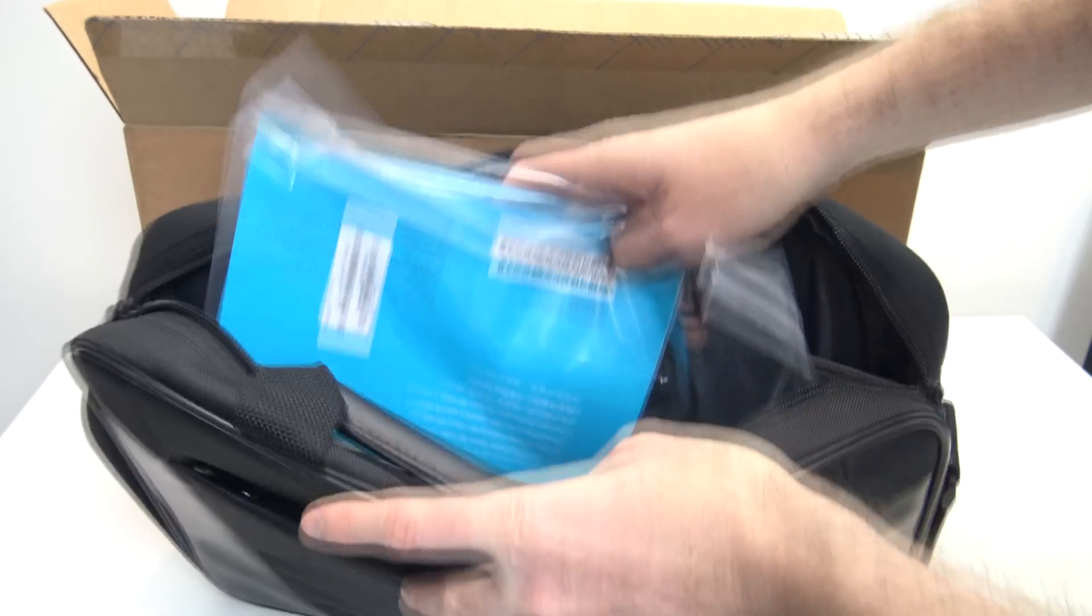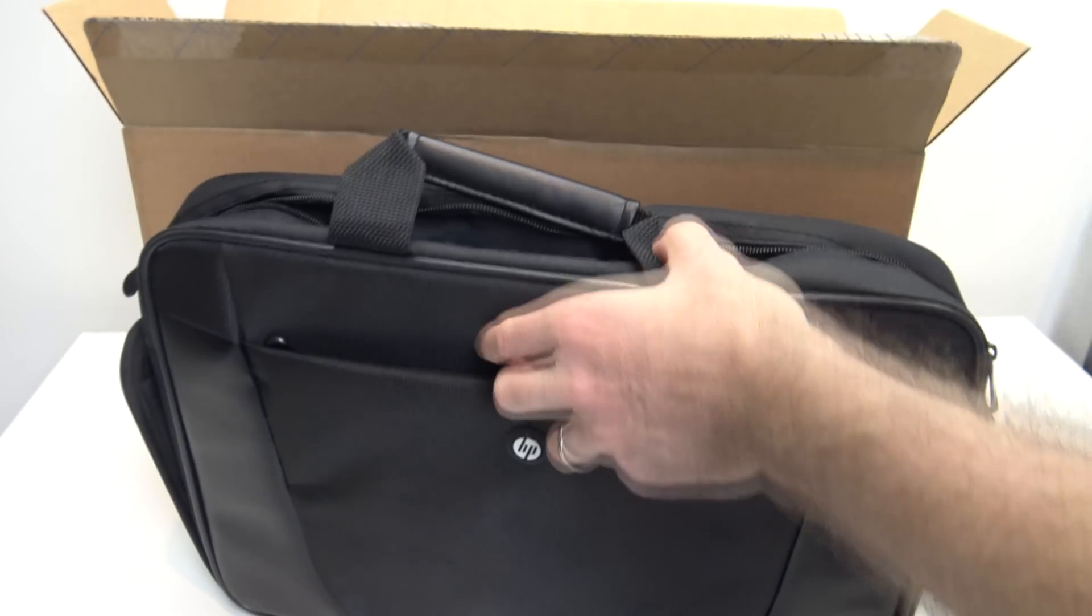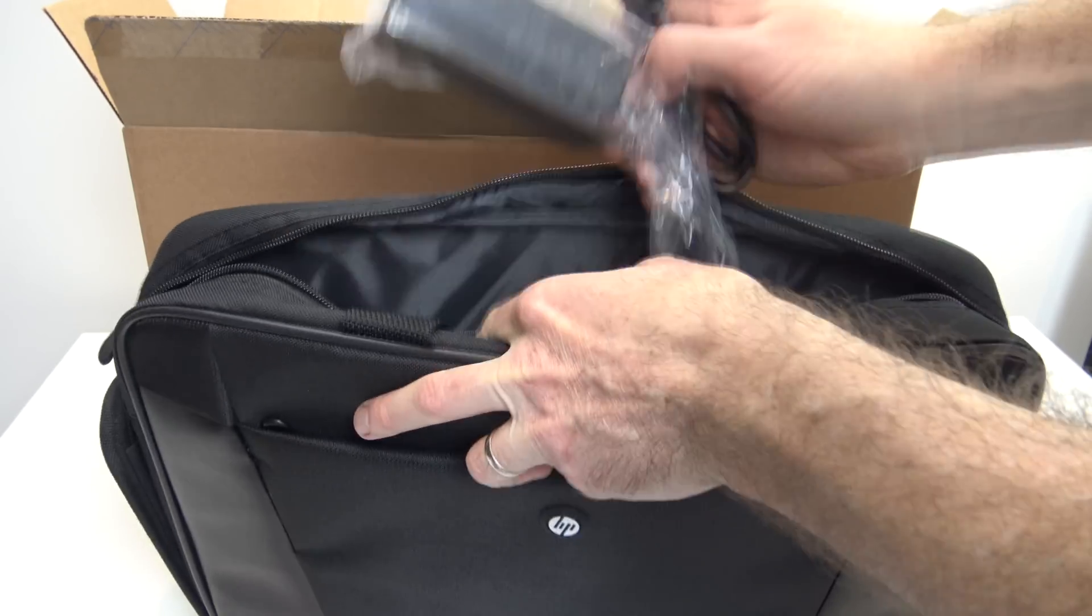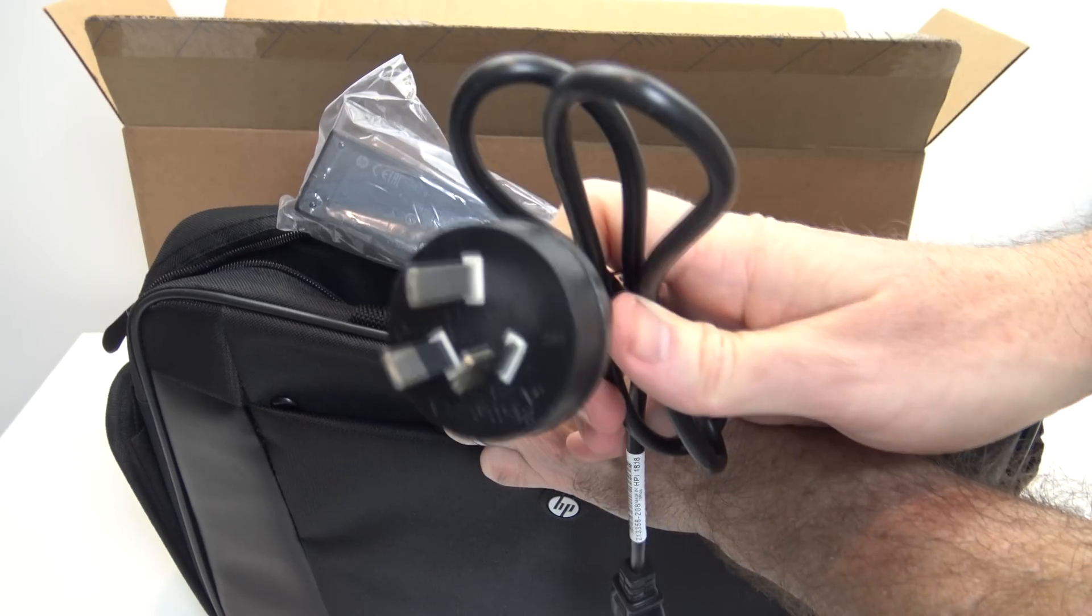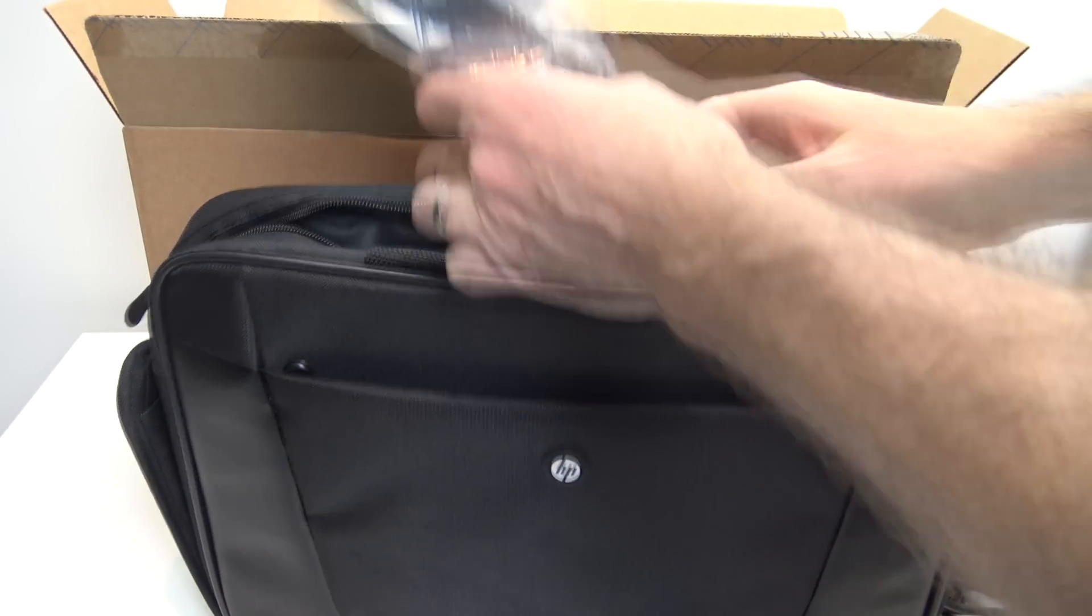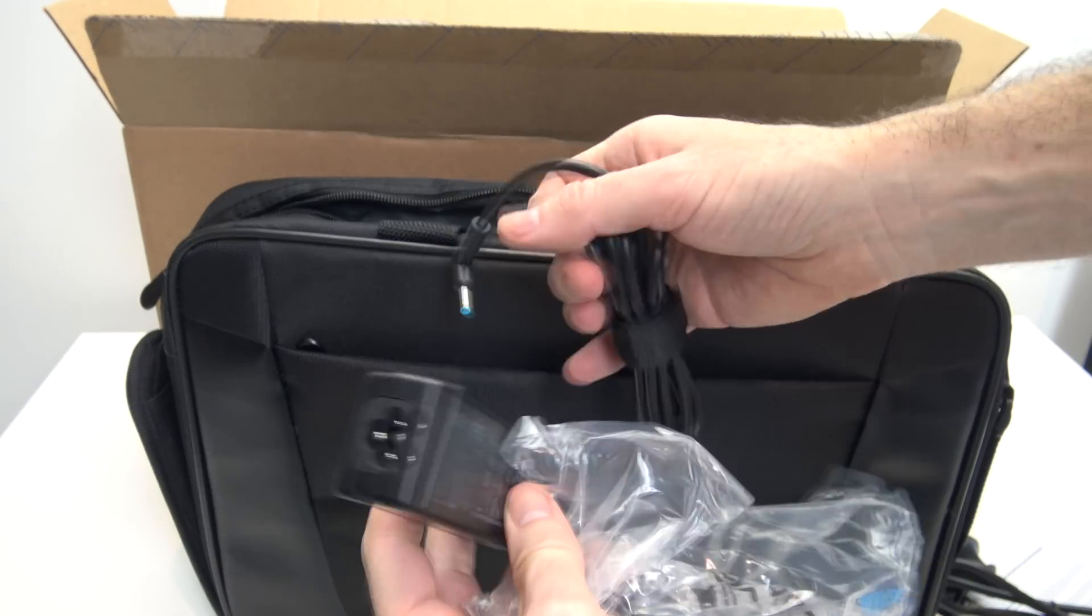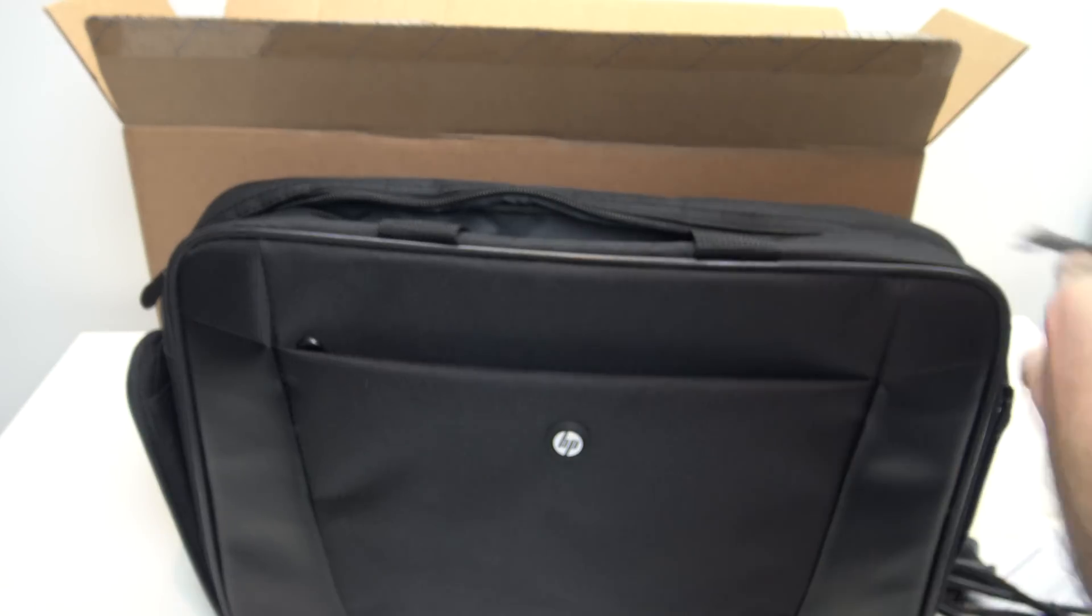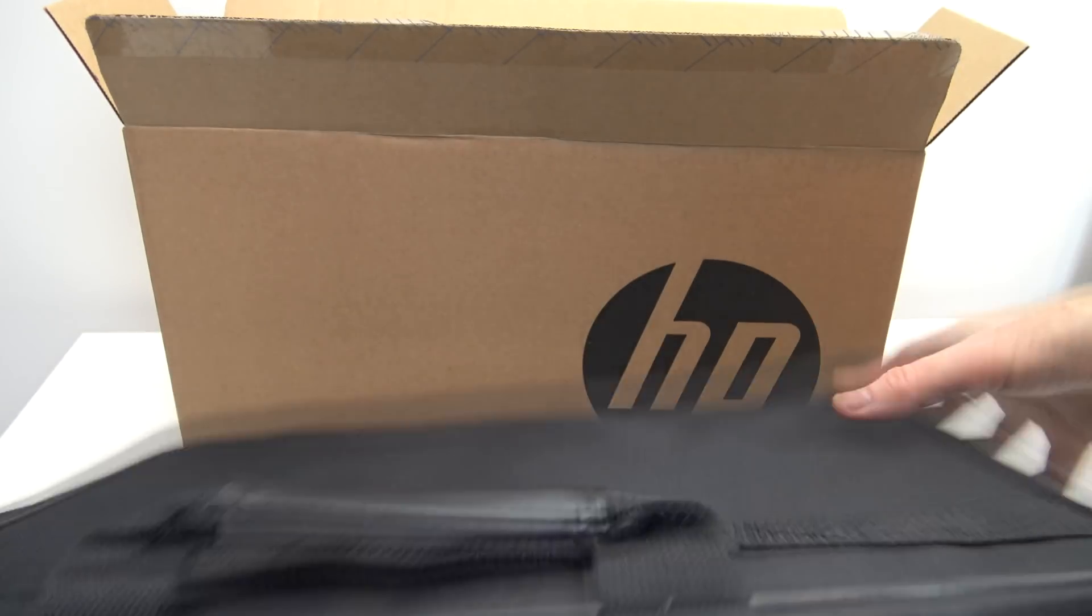If we look inside the bag, we've just got some setup instructions there. Some warranty information. Then we've got the power cord. That's the Australian version. If you're in the US, you'd have the US version. And just the power cable, power brick. So that plugs into your laptop. That plugs into your wall socket.